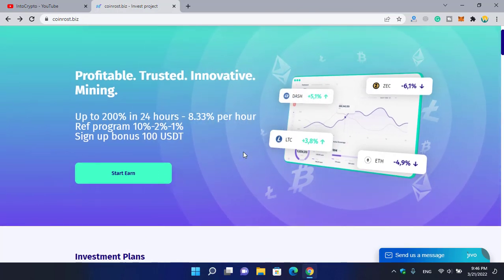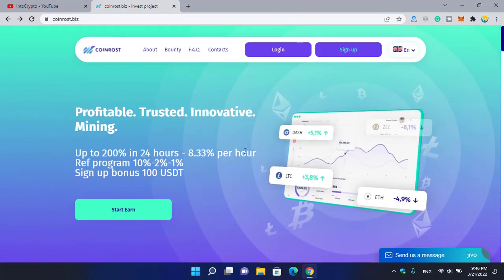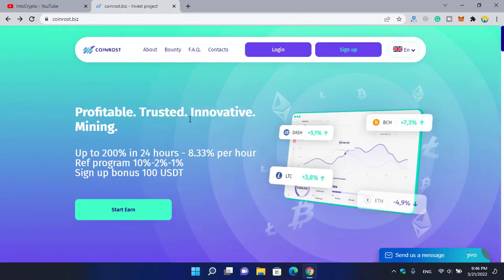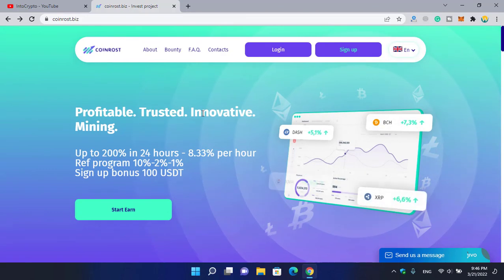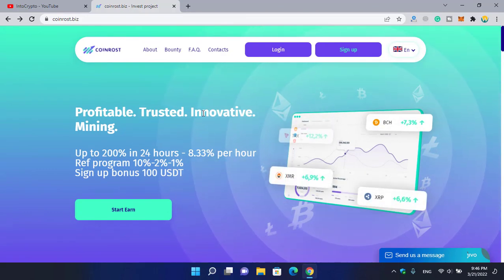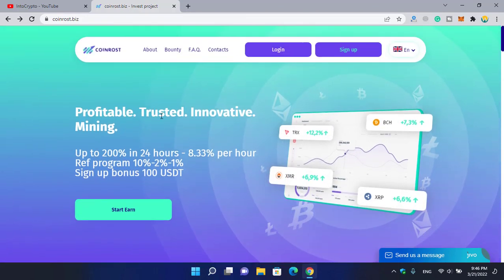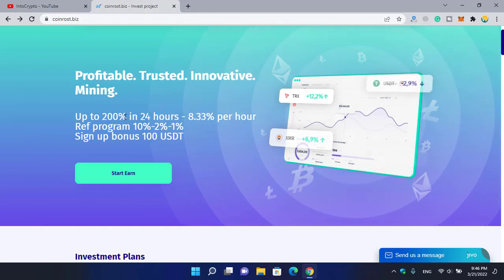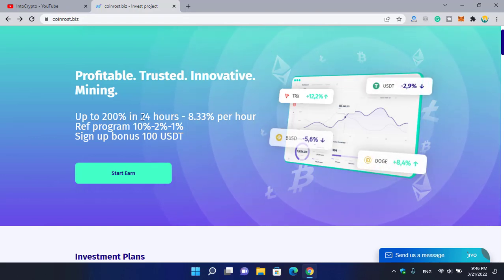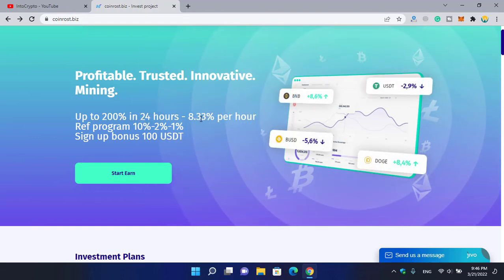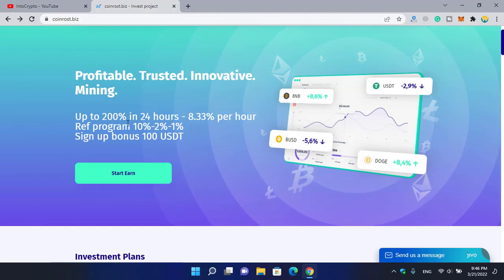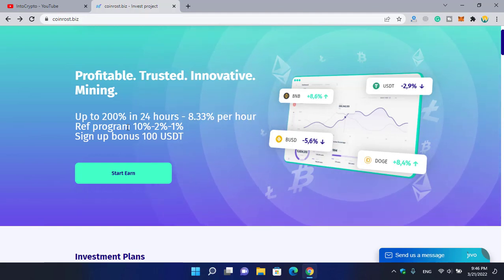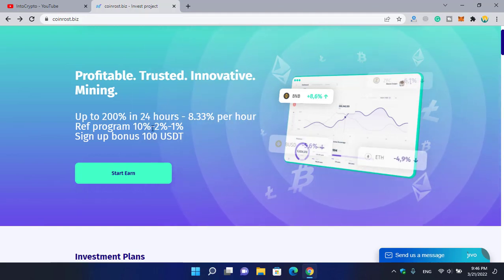Here is the website - I will provide you the link in the description below. Simply click on the link and come here and register to this website. As you can see: profitable, trusted, innovative mining, up to 200 percent in 24 hours, 8.33 percent per hour, referral program 10 percent.